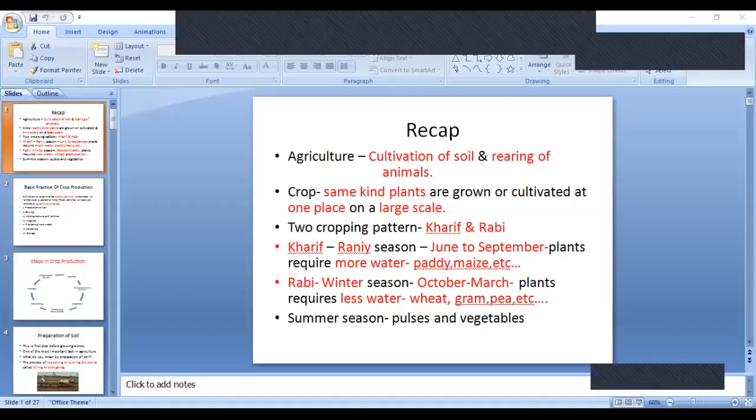Hello students, welcome back. I hope you remember what I taught you in the last session. Do you remember? Let's have a quick recap of what we learned last time. I hope you remember that I told you the two important concepts that are going to come in this chapter.